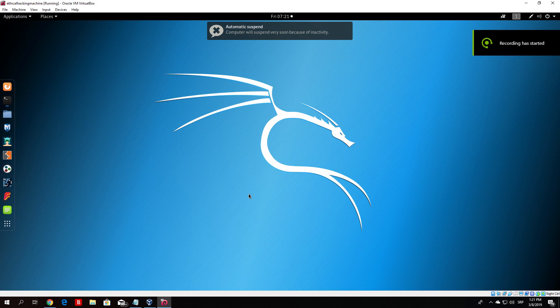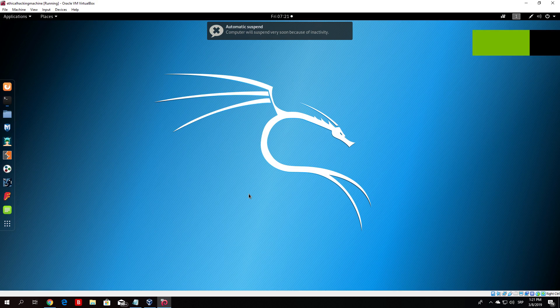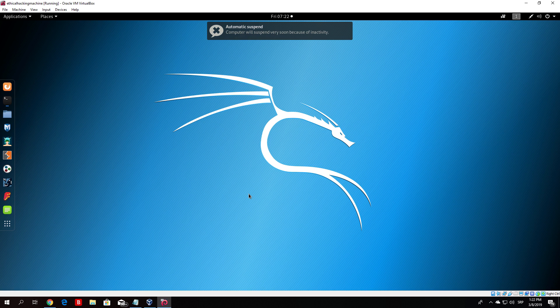Hello everybody and welcome back to the man in the middle attack section. Before we begin using the tool that we installed in the previous tutorial, I just want to show you how you can do this manually using some already pre-installed tools that come in Kali Linux.